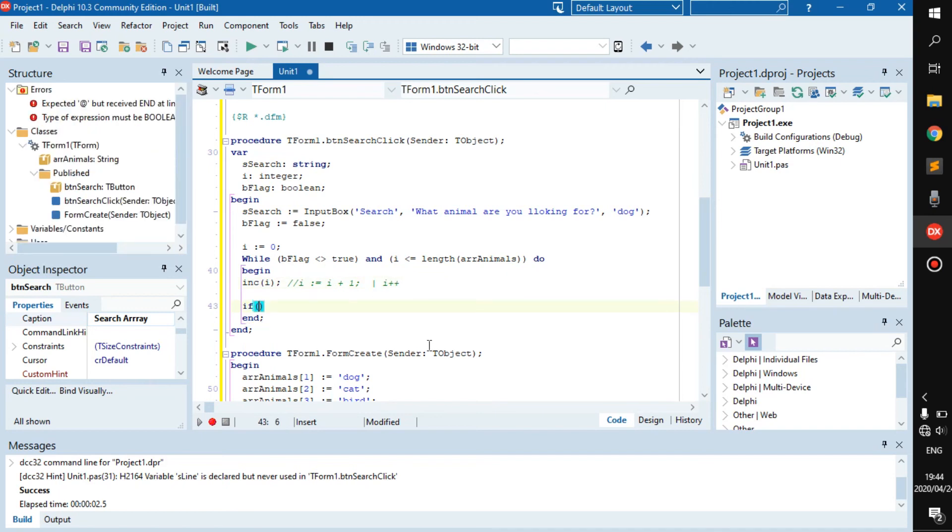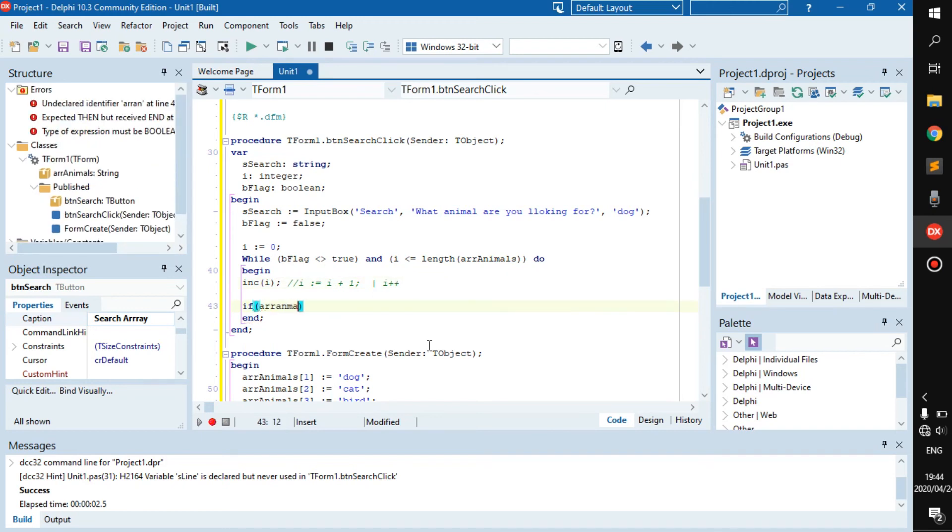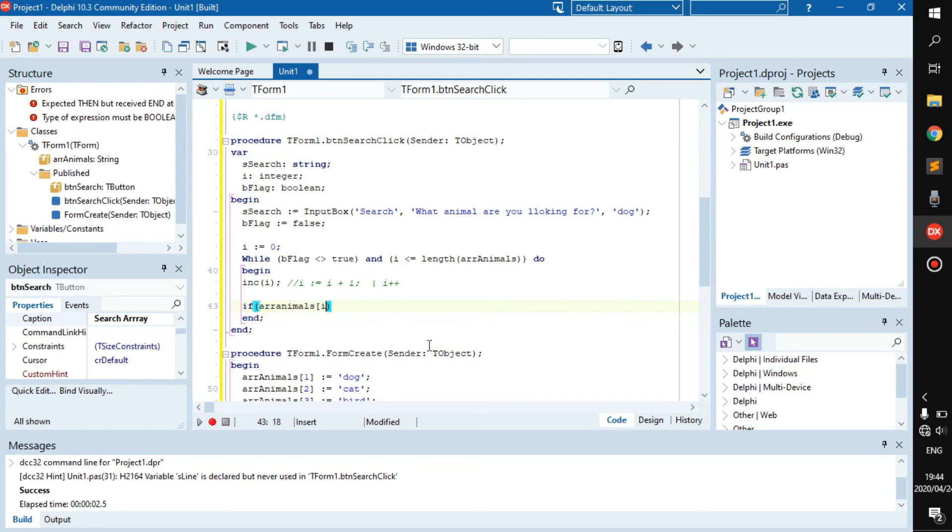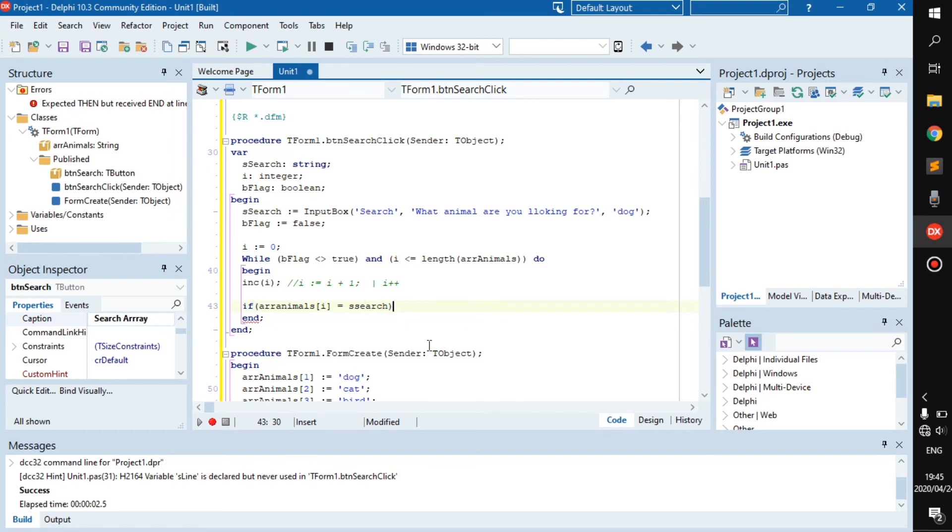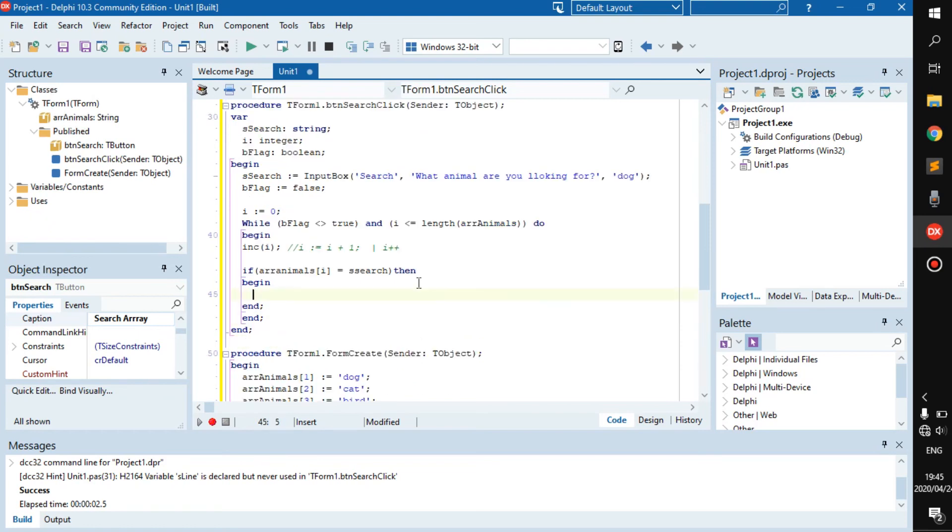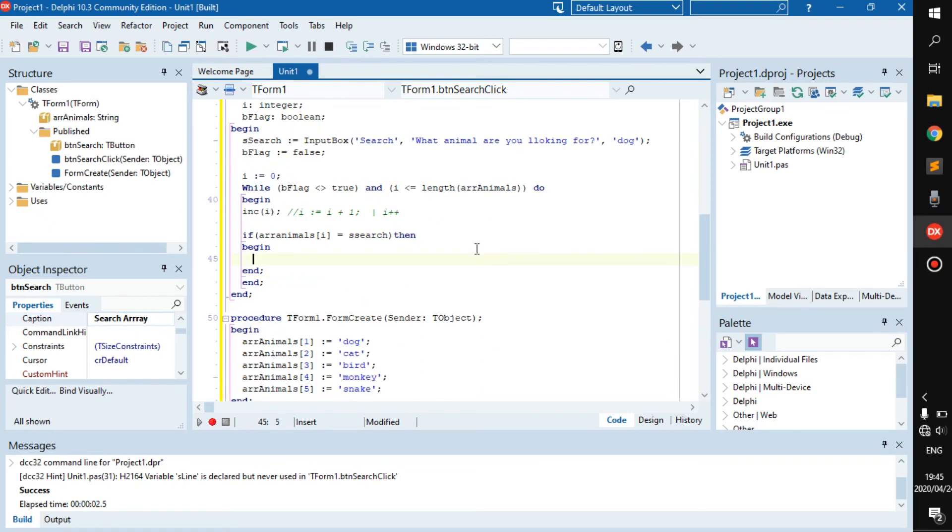And if r_animals at the position of i is the same as s_search, then begin. And if it is, we should go b_flag becomes true.